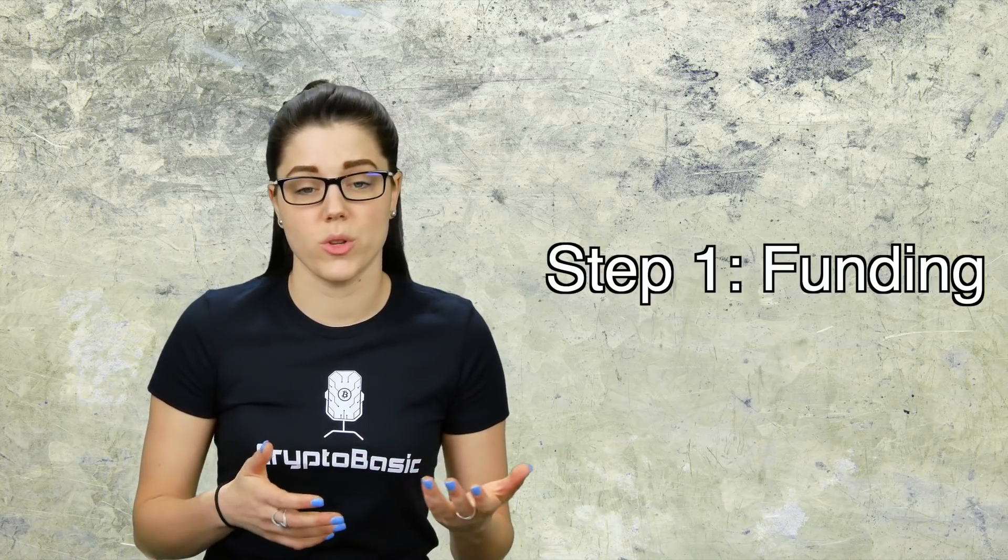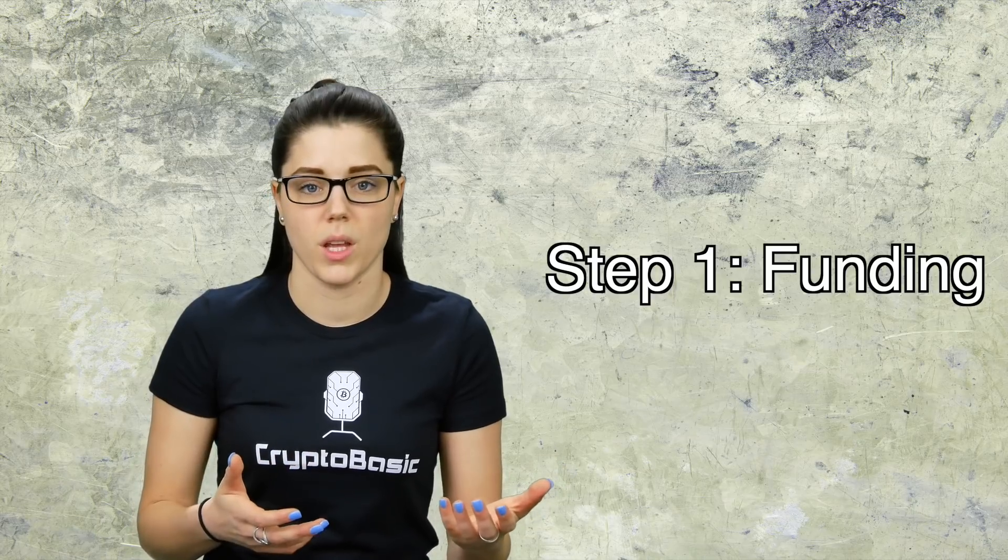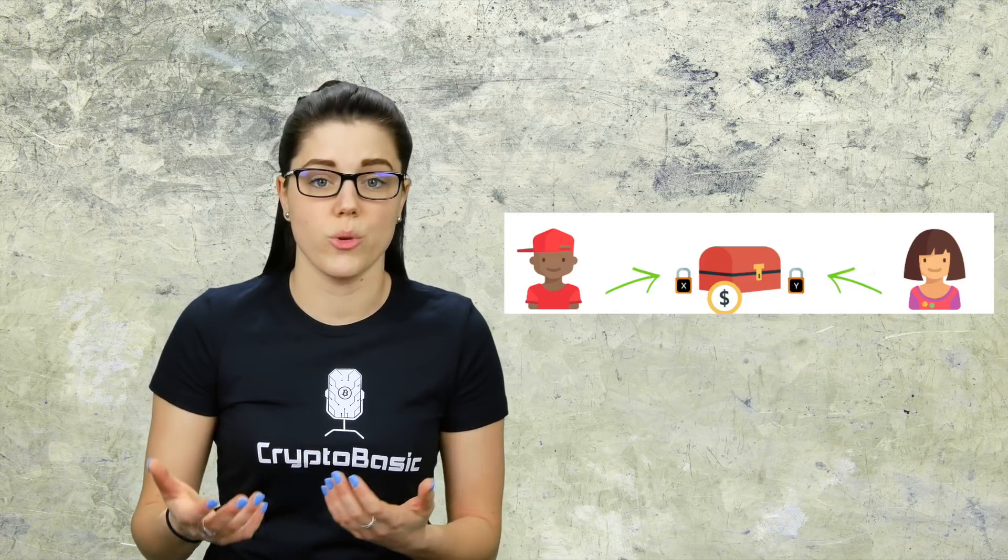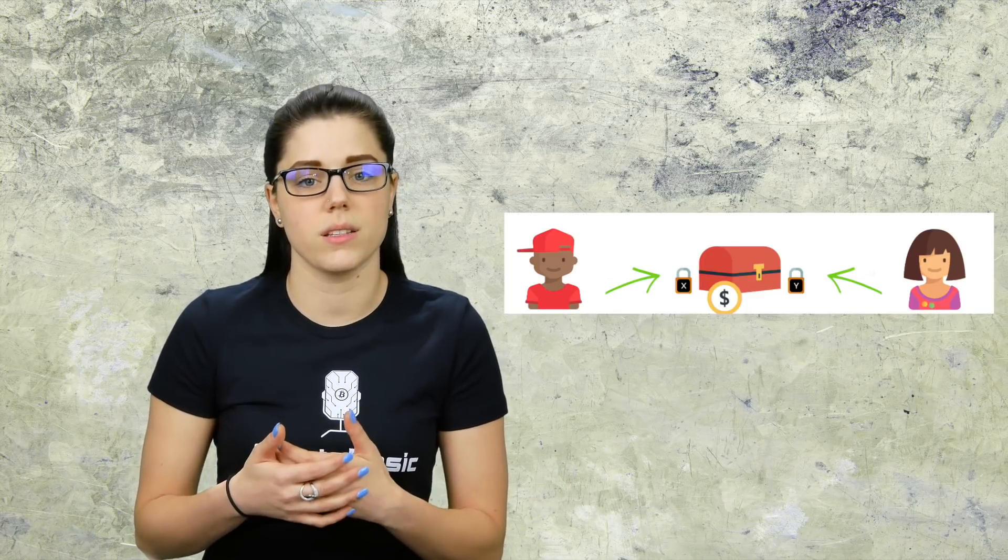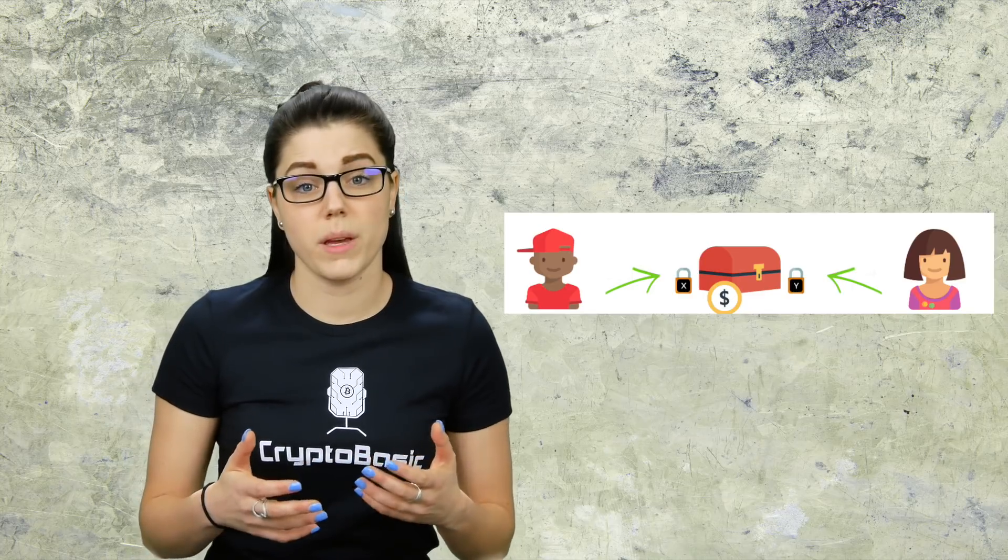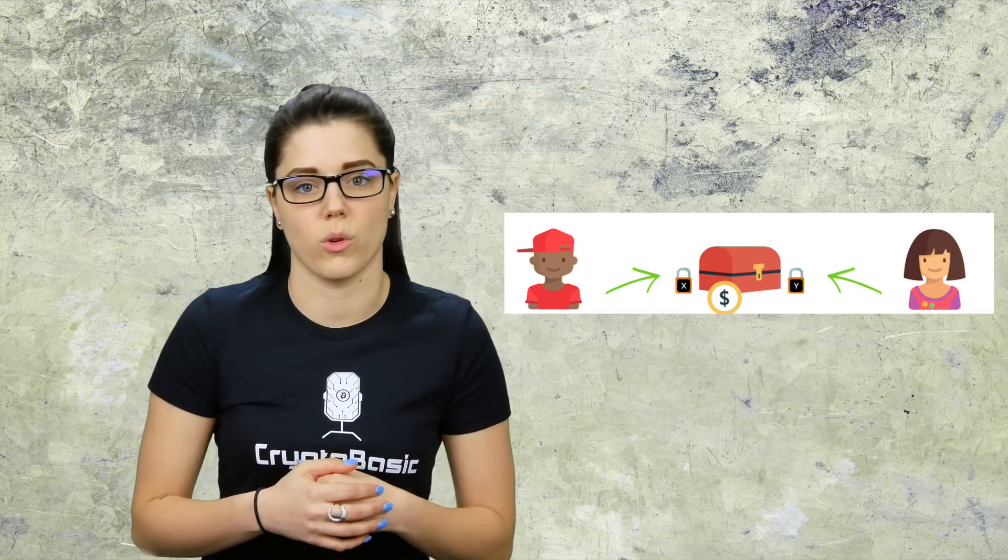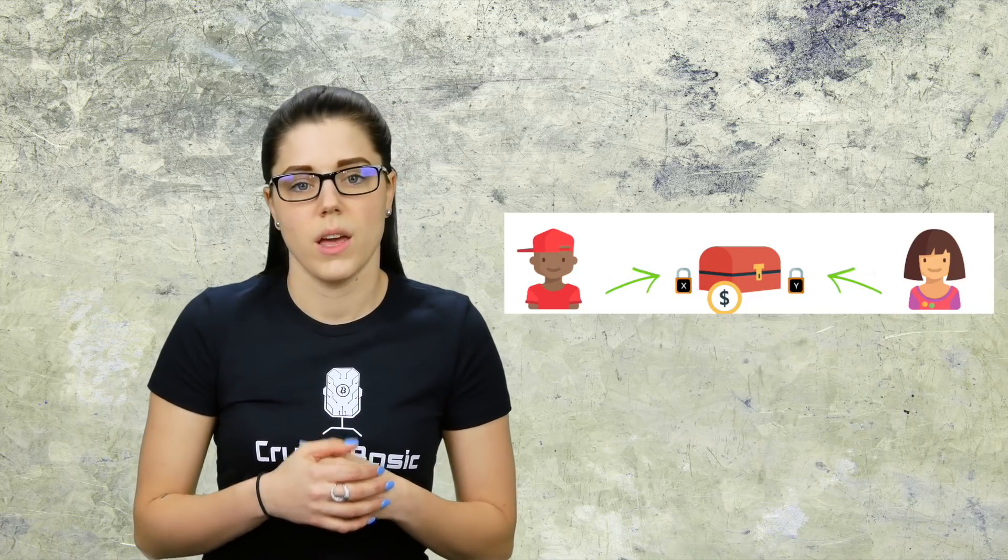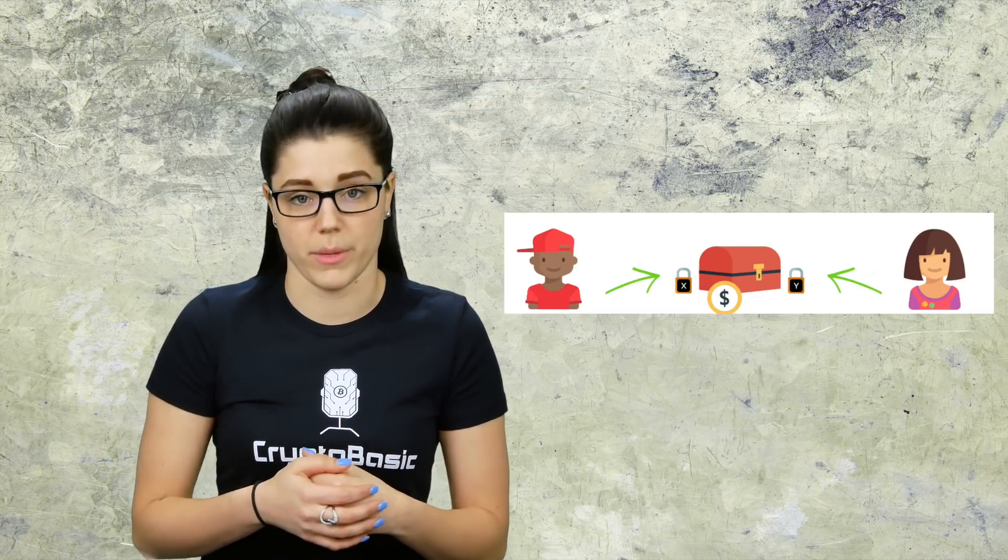The first step in using the Lightning Network is funding. Let's say there's two parties, Jack and Jill, and they plan to conduct a lot of trades with each other. Rather than making numerous, possibly costly trades back and forth to one another, they opt to open up what's called a payment channel. In this video we're going to use Bitcoin as the currency for example's sake.